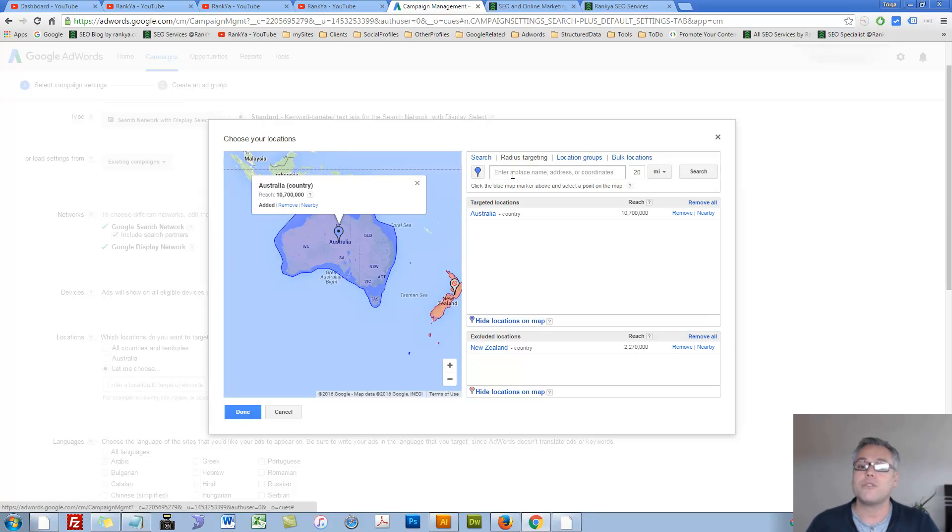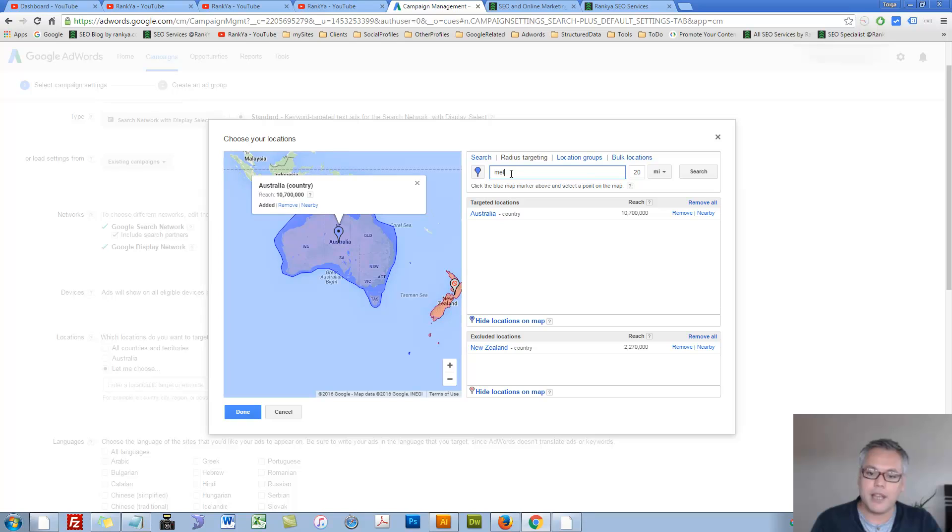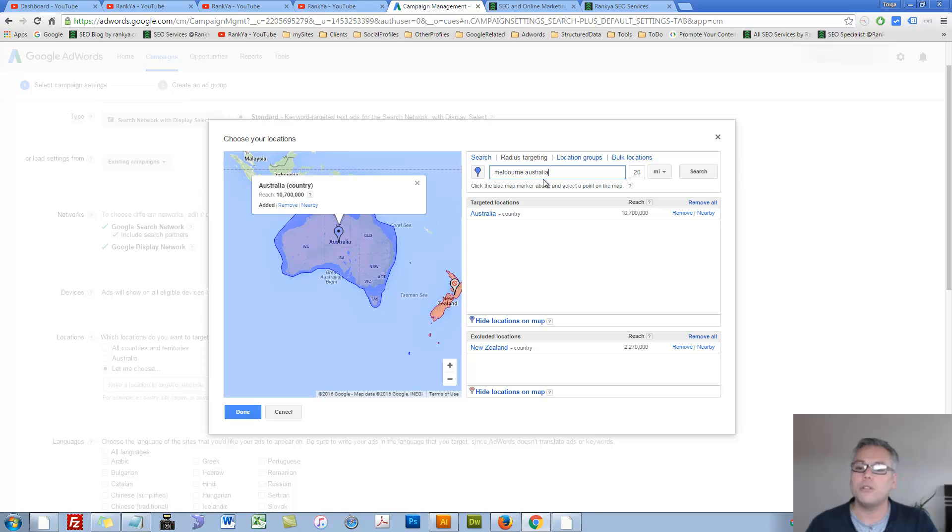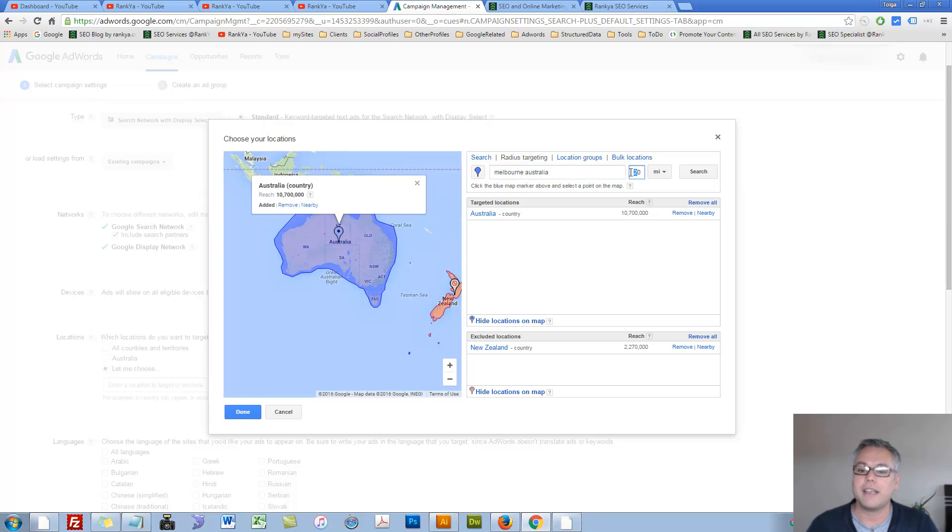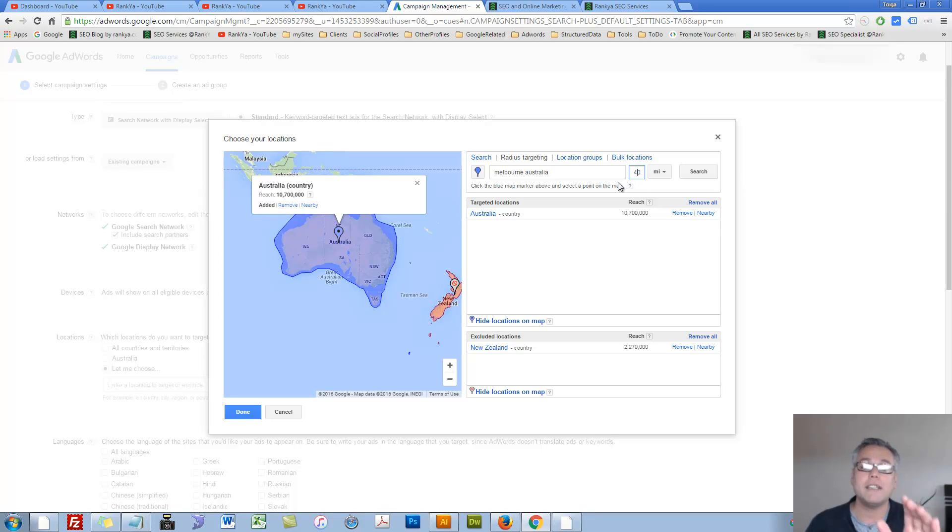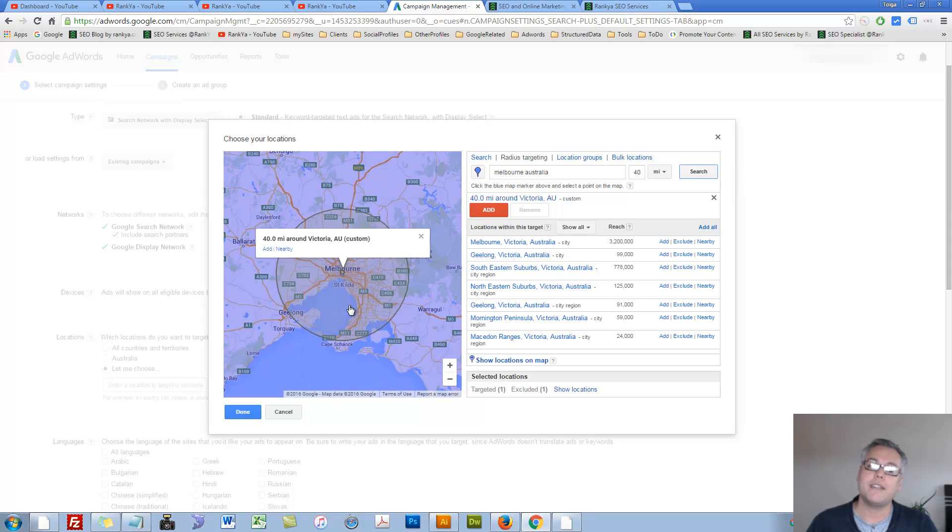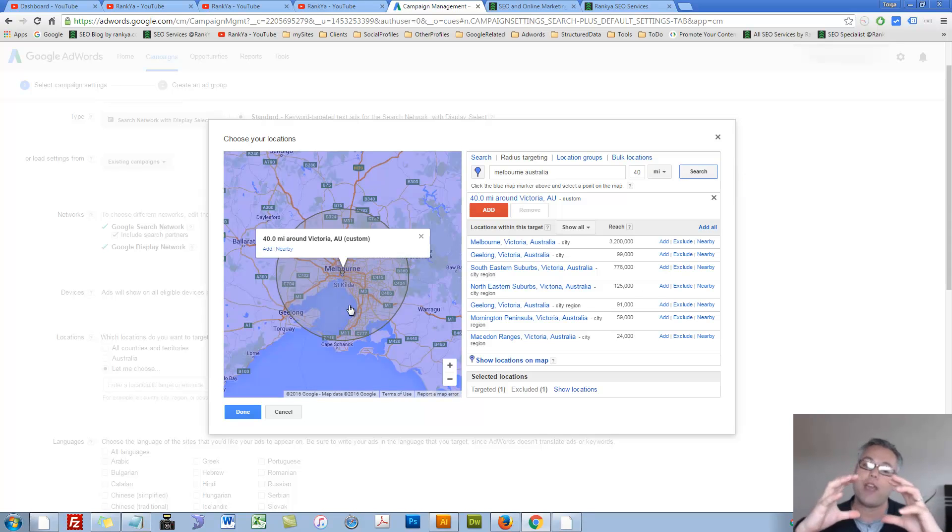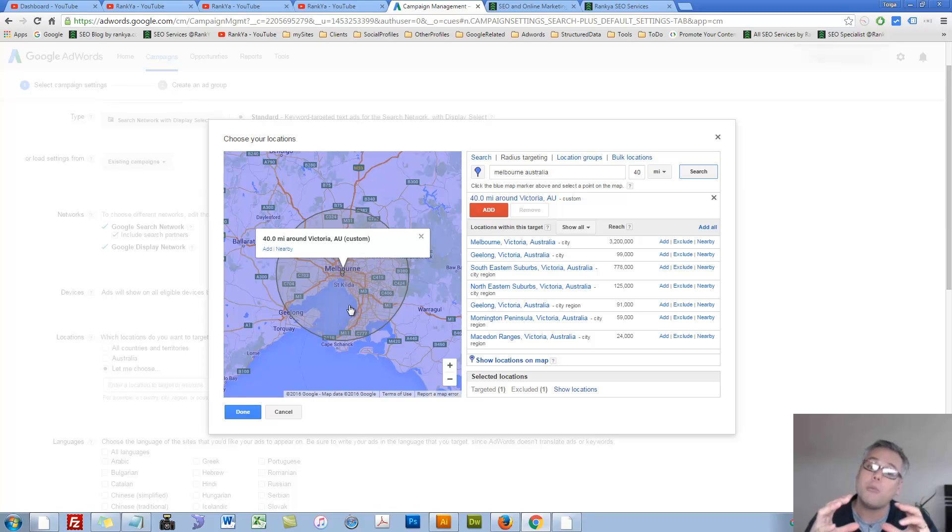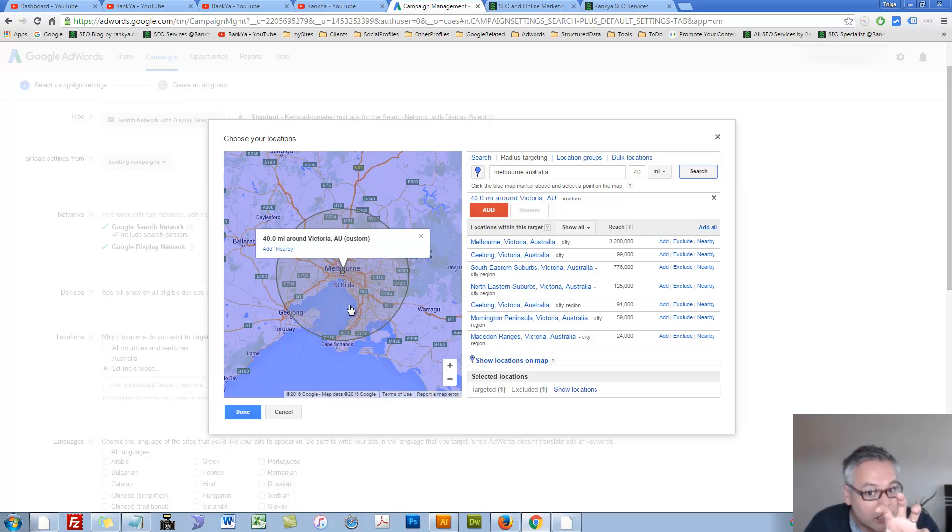But we also have radius option. I can say how about Melbourne, Australia as a city - great for local businesses. I can change the settings here. I can say how about 40 mile radius of Melbourne, Australia. Let's take a look at what's going to happen. As you can see we have this nice round radius targeting option telling us would you like to target that location.